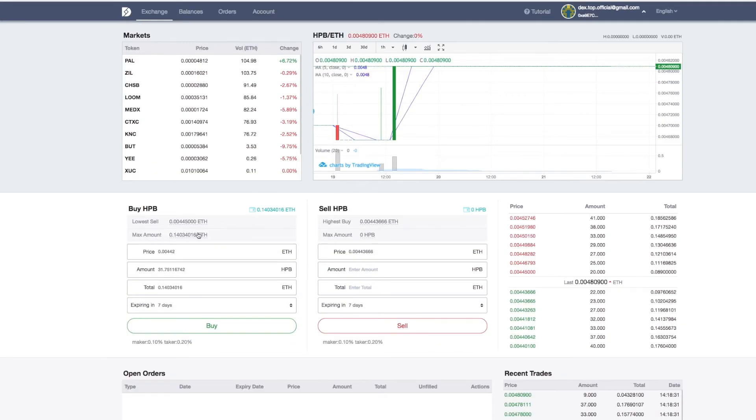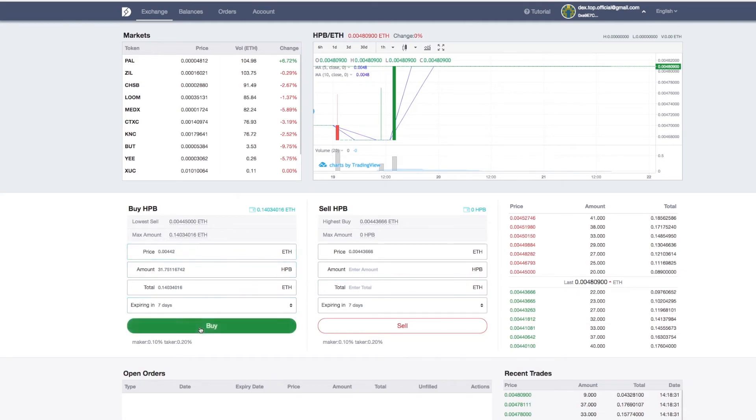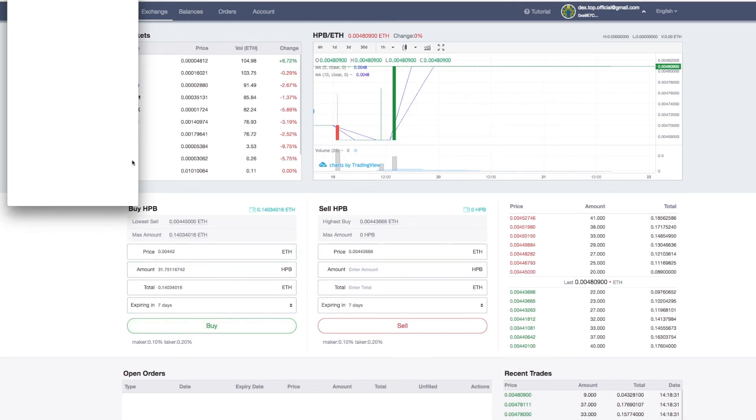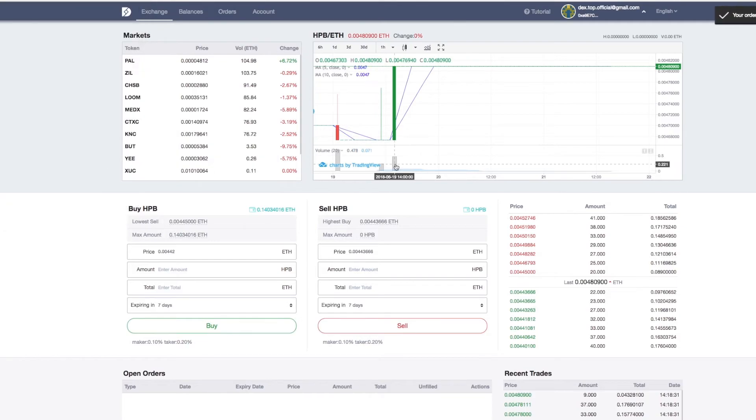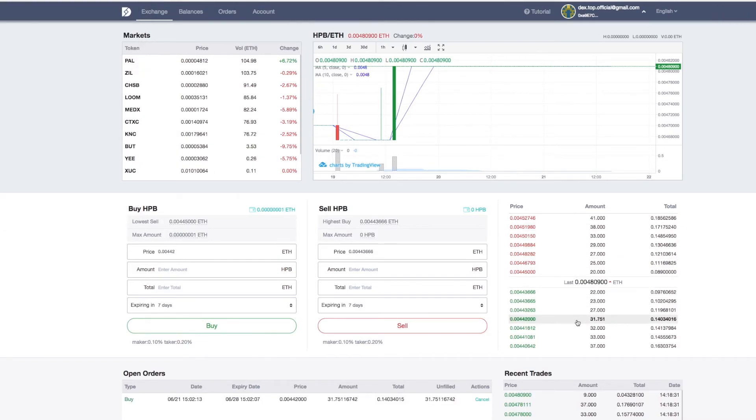Now, here is another example of setting a buy order but canceling. As you can see, I started with 0.14 ETH, and I will be buying 31 HPP with it. But afterwards, I decided to cancel. So I simply click the cancel button under open order, and my order was instantly canceled.